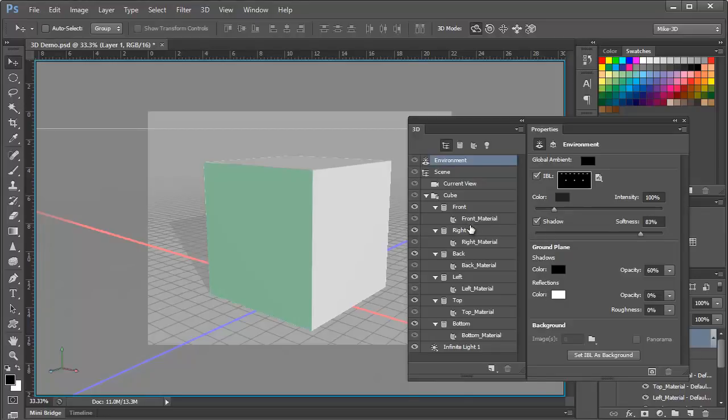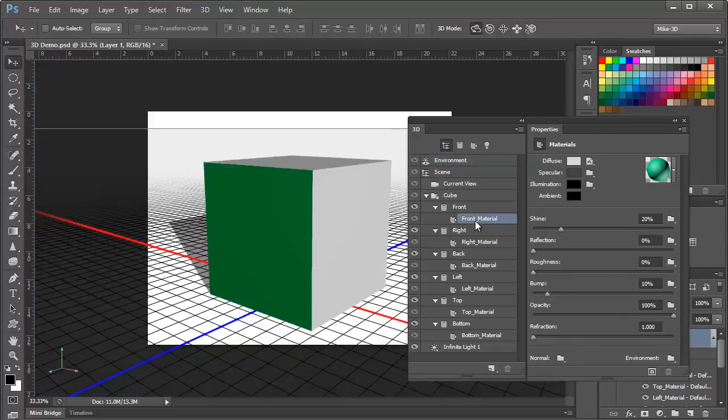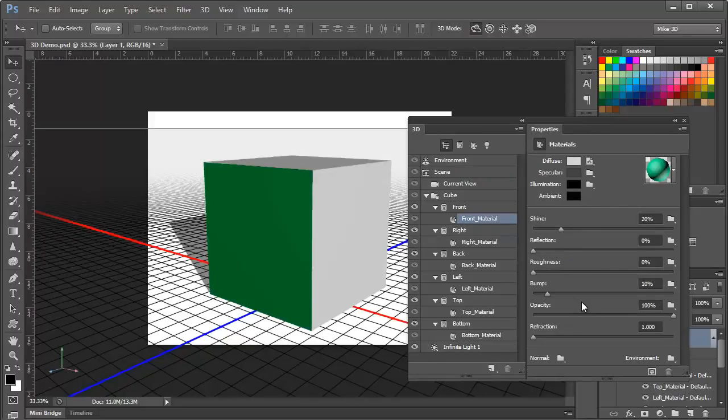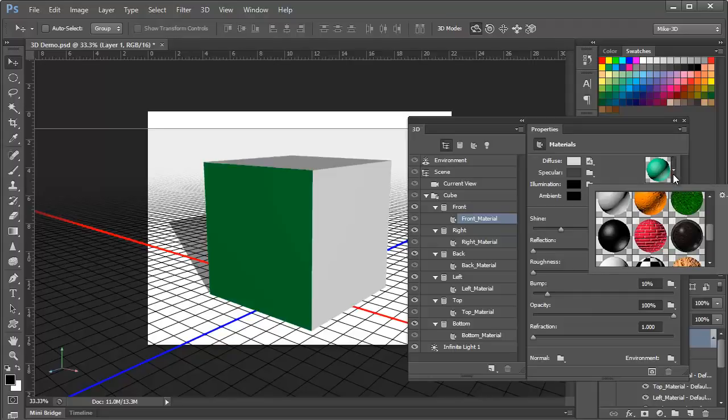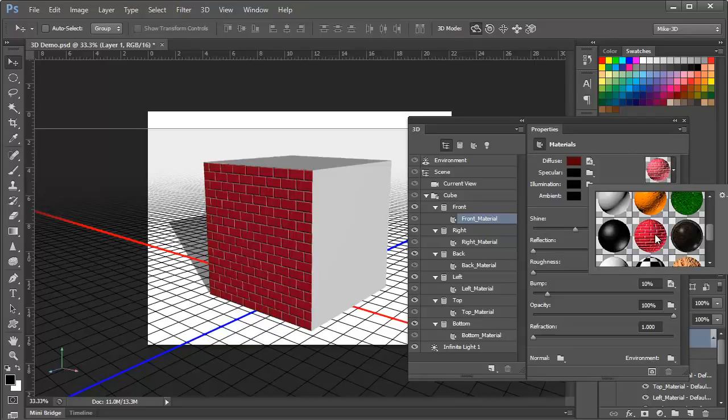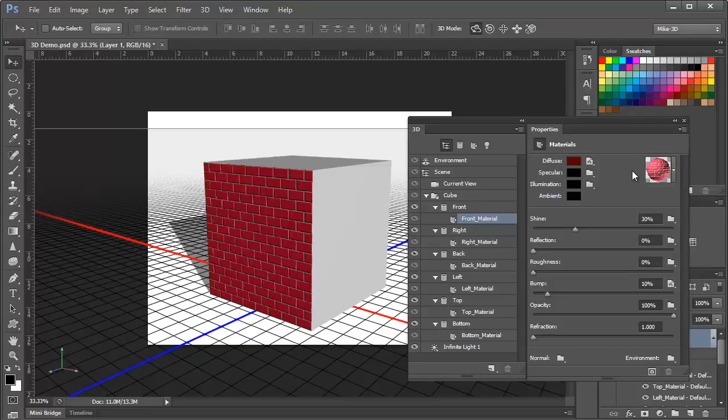Or if we click on the materials for one of the faces, we see an entirely different set of properties related to the appearance of the material. For example, here's where we might change the material on the front face from this green solid to, let's say, bricks. And finally, if we click on the infinite light itself, we have an adjustment that we can use to, for example, soften the shadow of the infinite light.